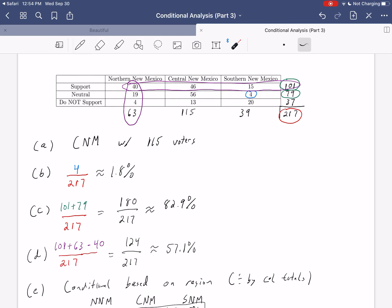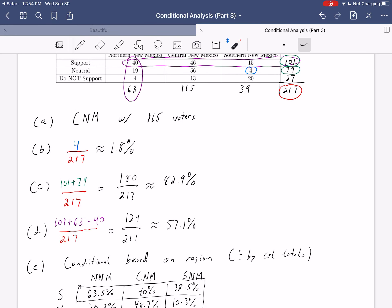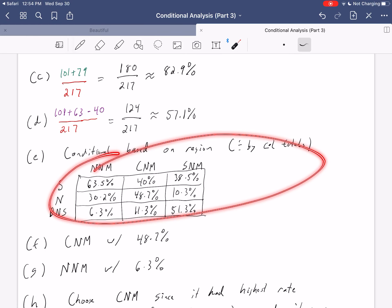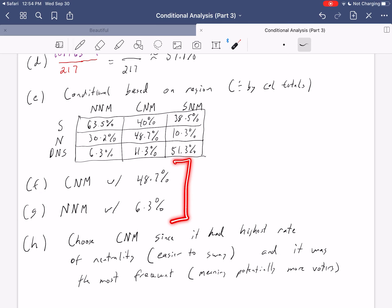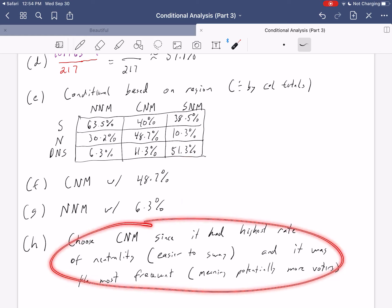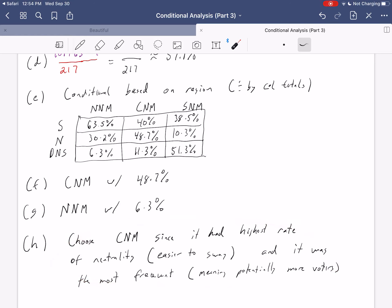This was an example of basic marginal analysis — calculating different percentages, building a conditional distribution by dividing by column totals since region was in columns, analyzing parts of the distribution, and then making a data-driven decision. This wraps up our discussion of conditional analysis. In the next video, we'll look at what happens with a lurking or confounding variable, and then we'll move into our discussion of probability.